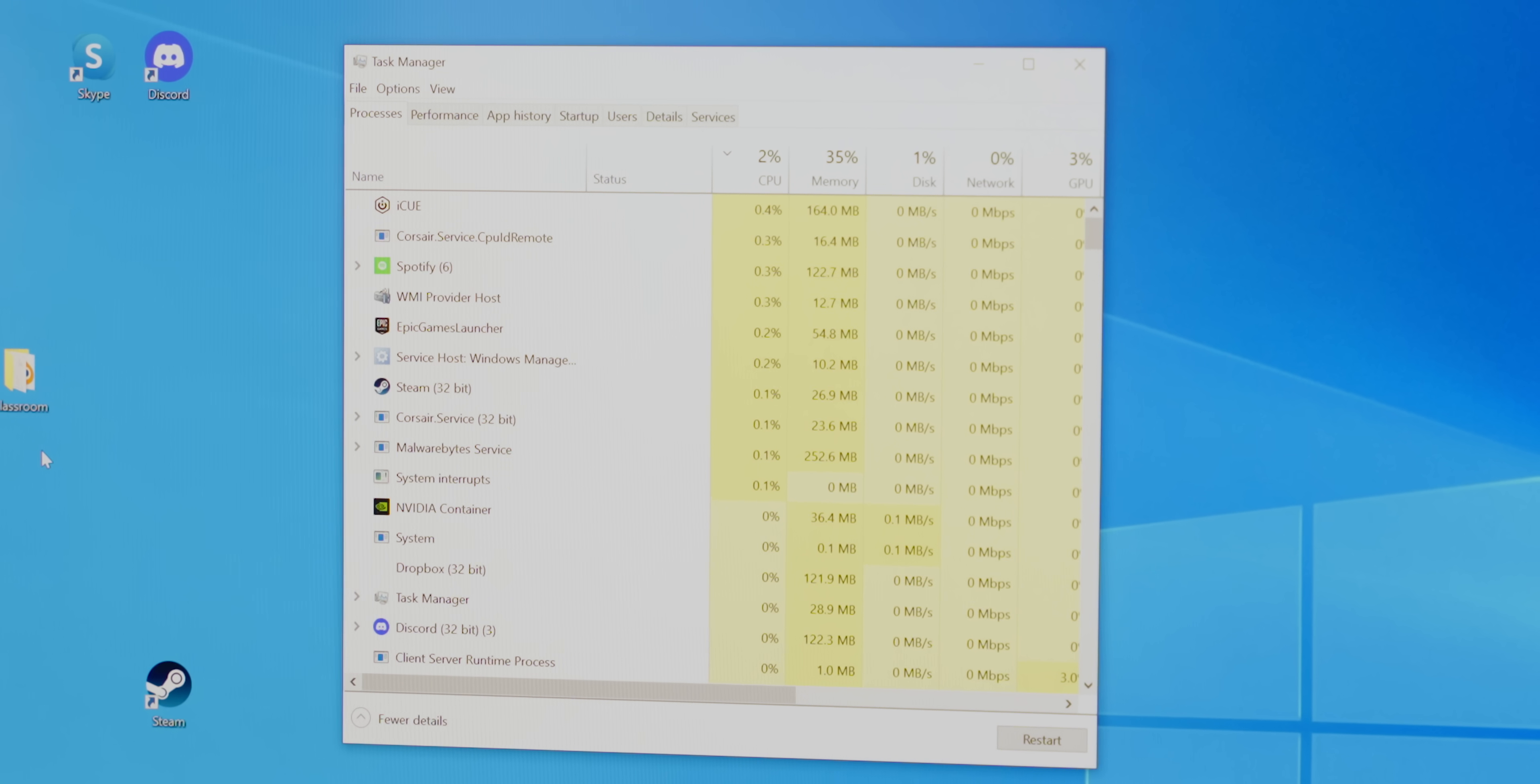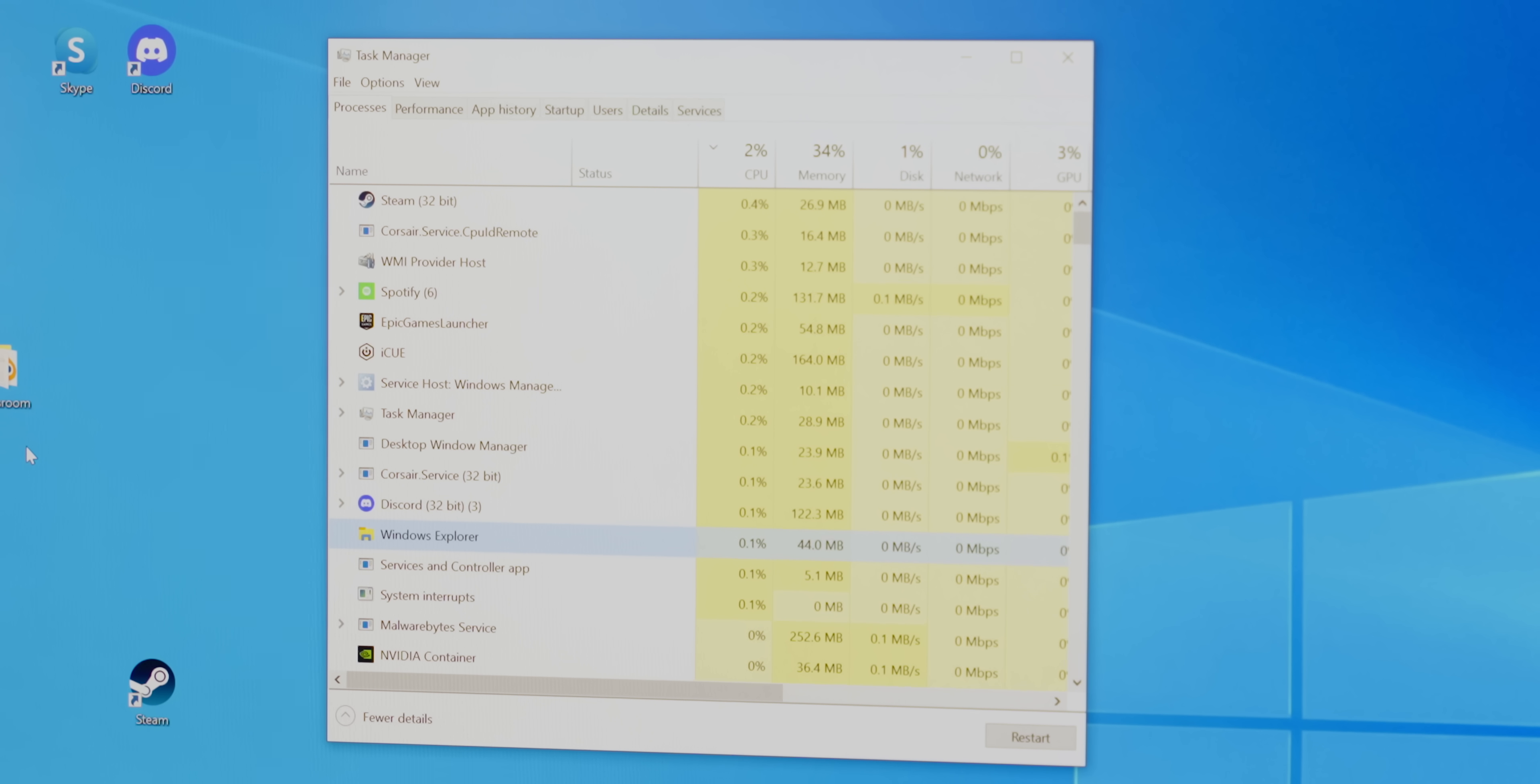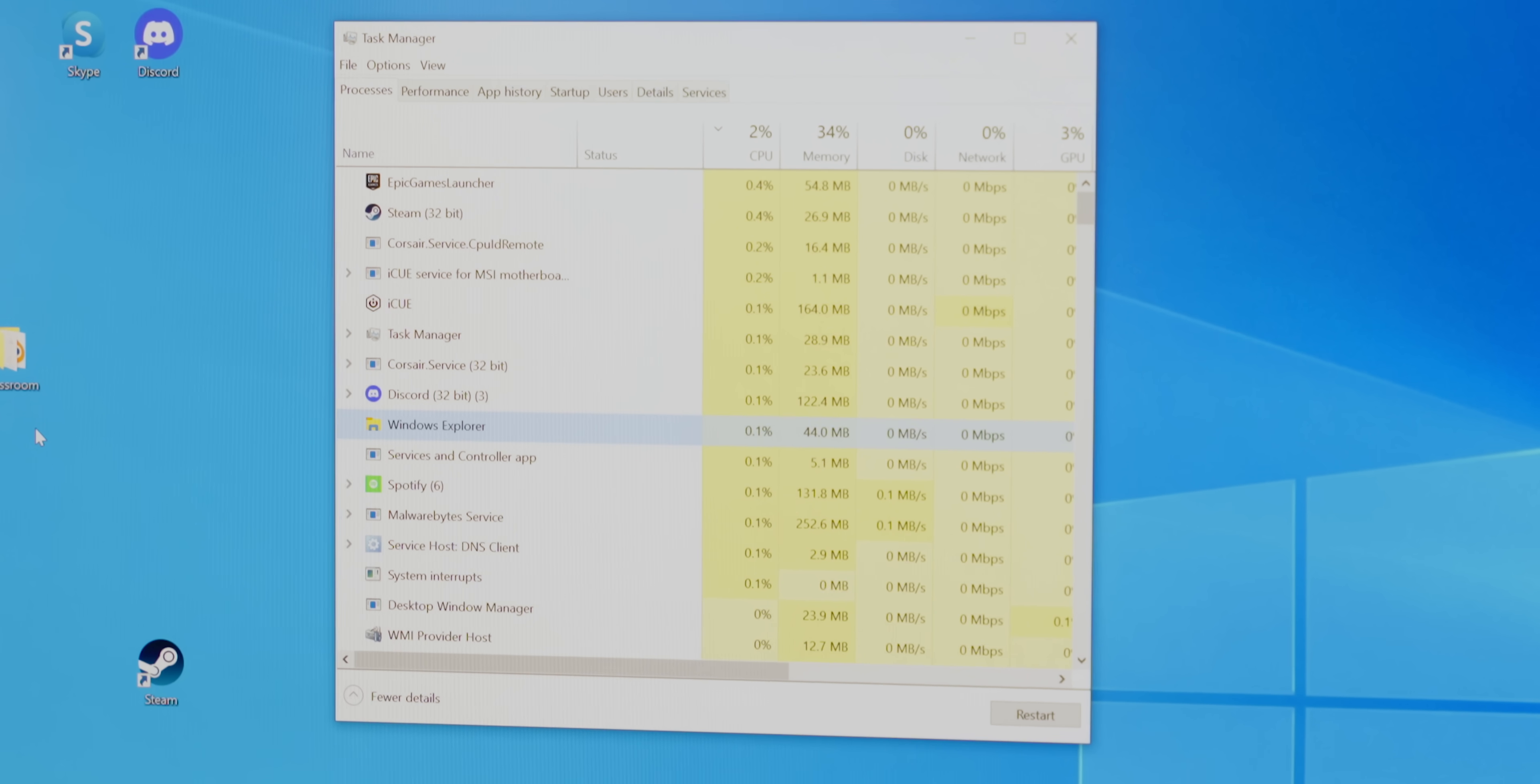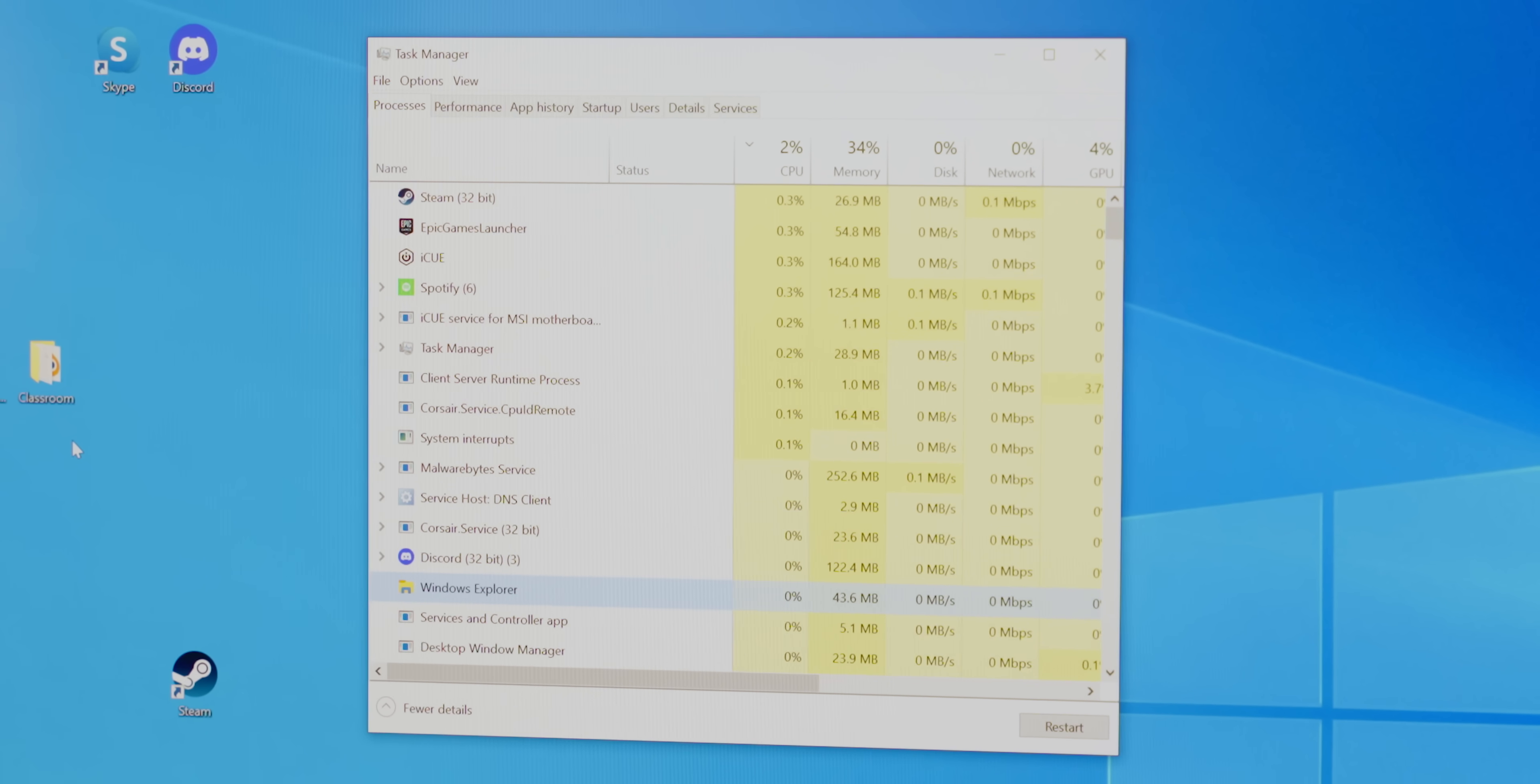Instead, you'll notice more or less responsiveness in your programs depending on where you have the slider set. One major difference between each of the settings is the behavior of background programs that you're not directly interacting with at a given moment.